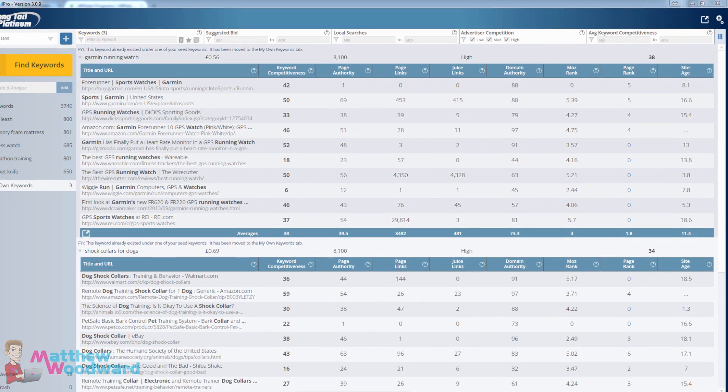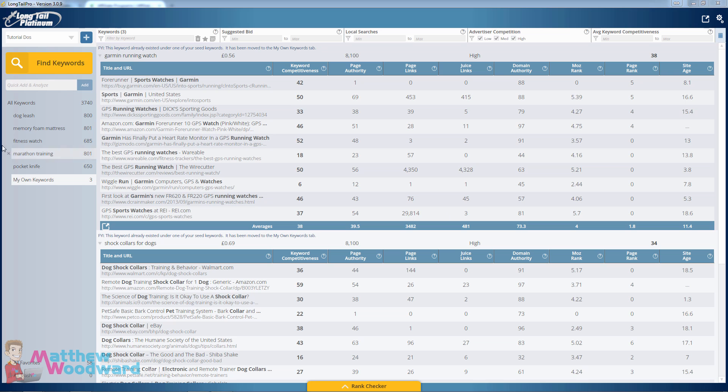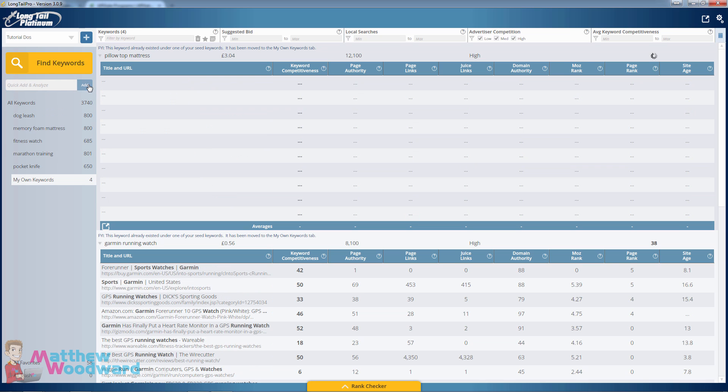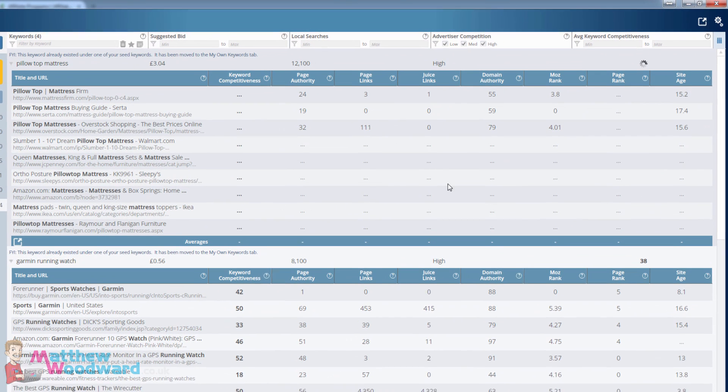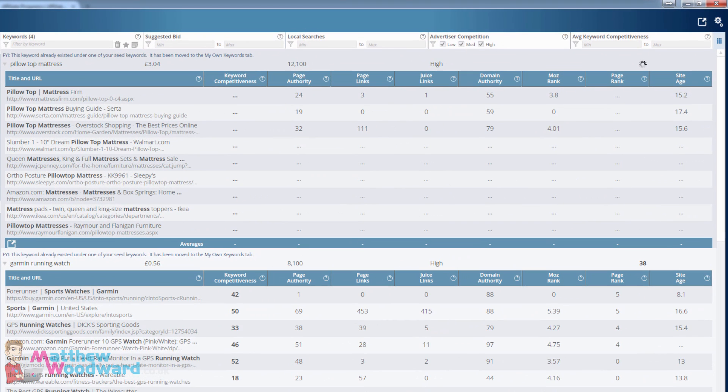Last but not least I am going to show you one more, pillow top mattress. Again it is going out and finding the results and pulling all of that data back for it.